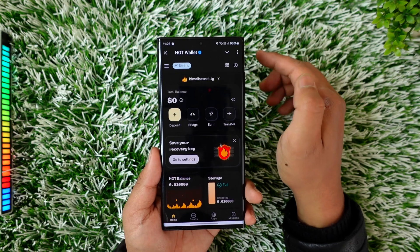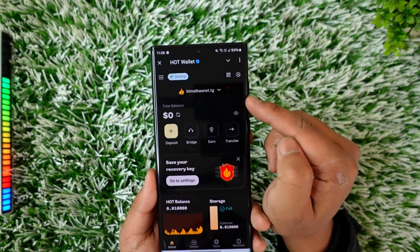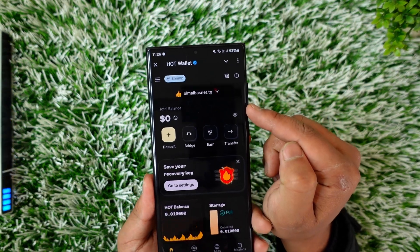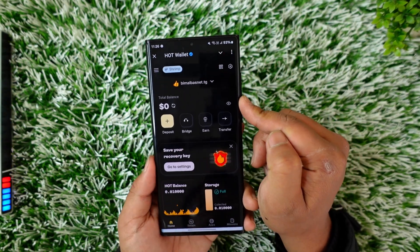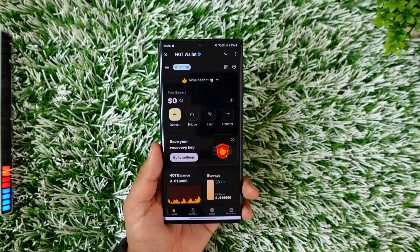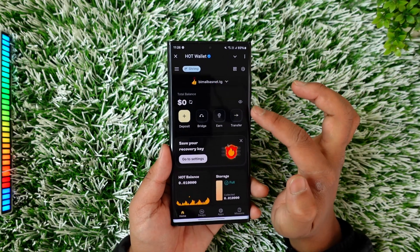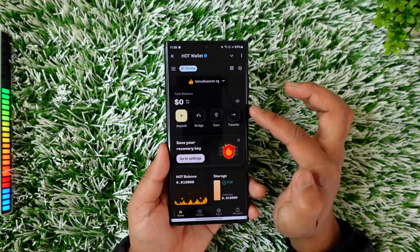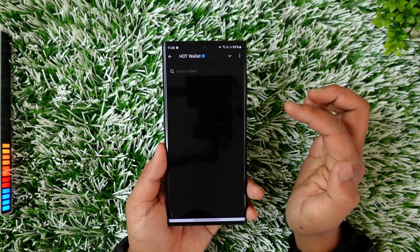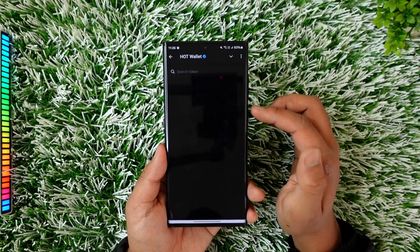After that, if you want to withdraw, at the top you can see the option called Total Balance. You have the options to deposit, bridge, earn, and transfer. If you want to withdraw or transfer, tap the transfer icon.